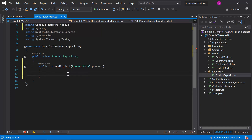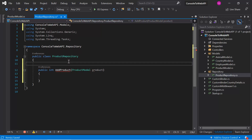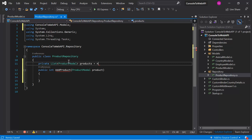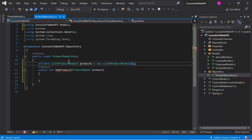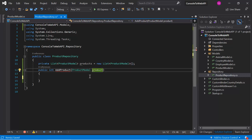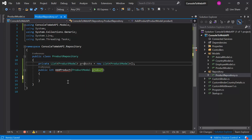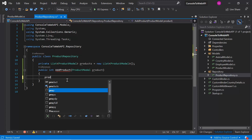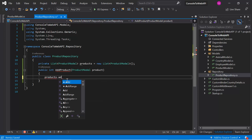Because we have not introduced the database yet, we will be using in-memory data. For that, let's add a new field here. Now inside this AddProduct method, whatever data we receive in the product object, we will add it to this products list. Let's use this product object.